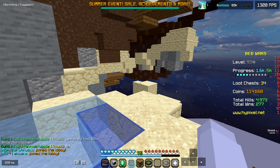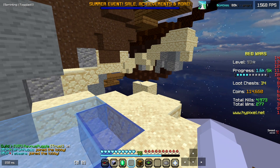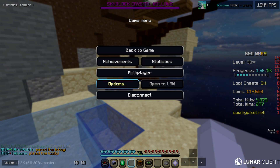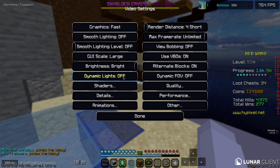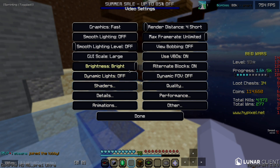Once you're in Minecraft, go to your game menu, then into Video Settings — this is pretty much where all the changes are going to be taking place.